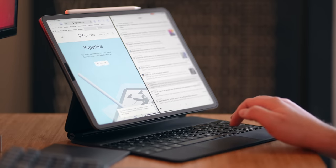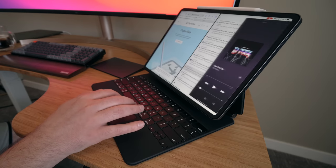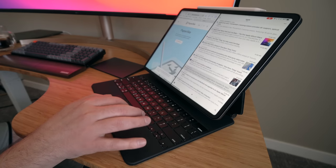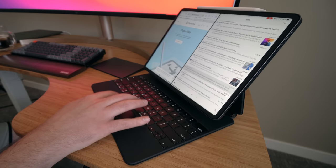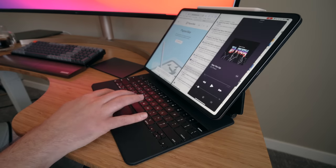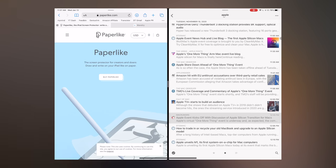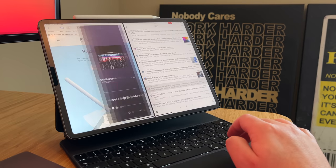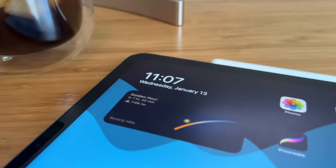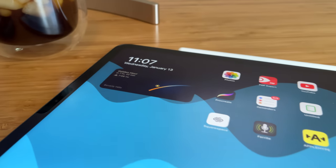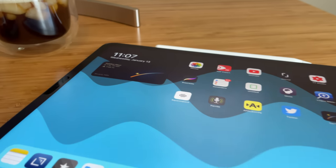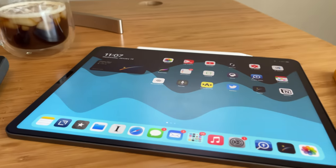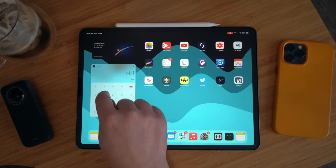Don't forget that you can open Slide Over by bumping your mouse cursor just under the top-right corner of the screen, and you can close it the exact same way. Even cooler, you can shoot Slide Over all the way to the other side of the screen with a longer swipe.